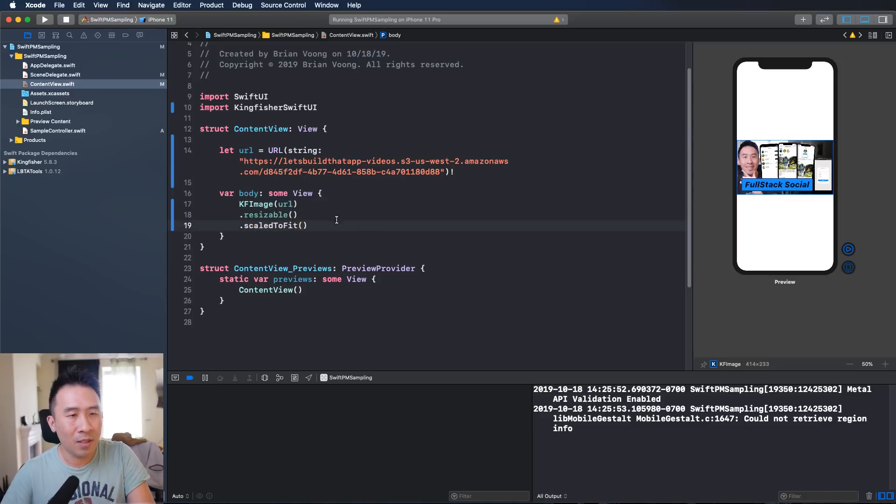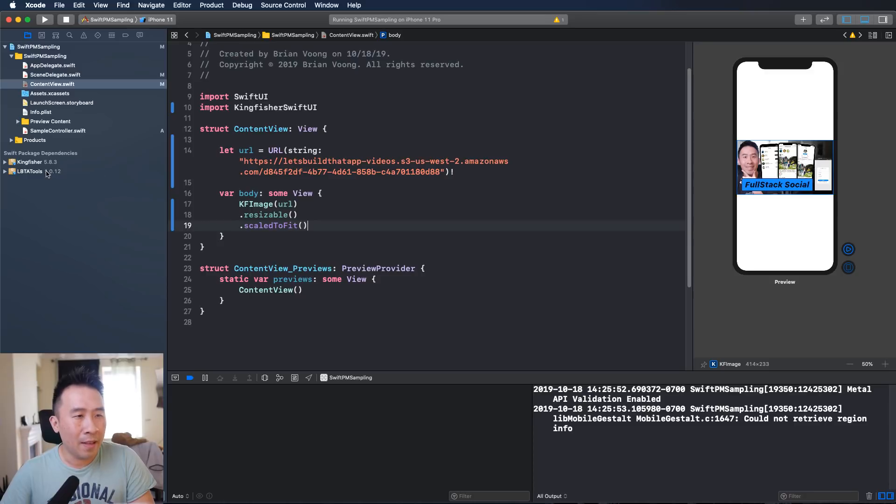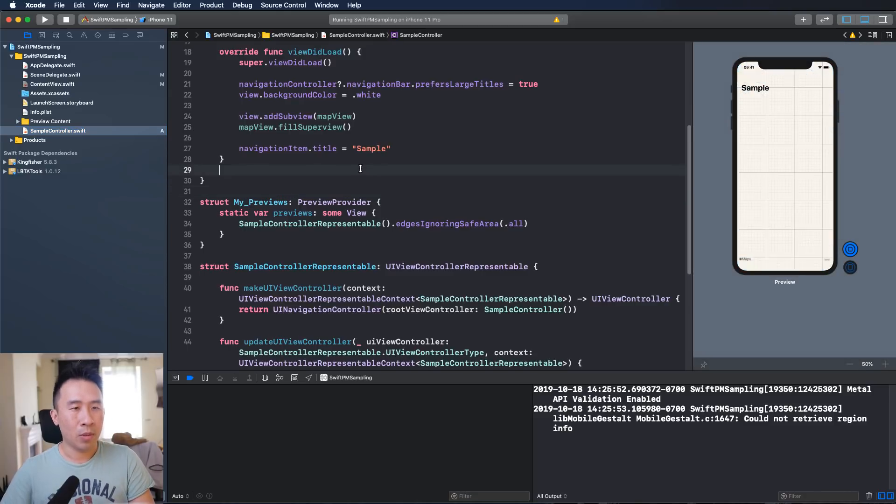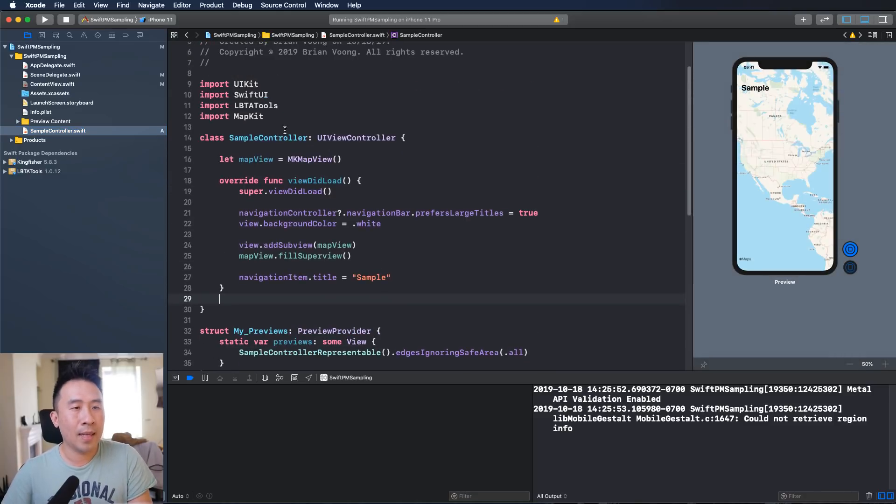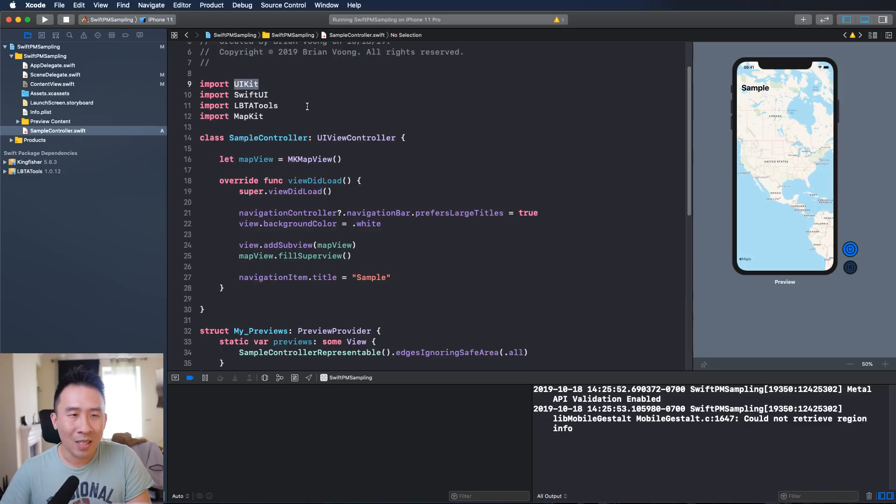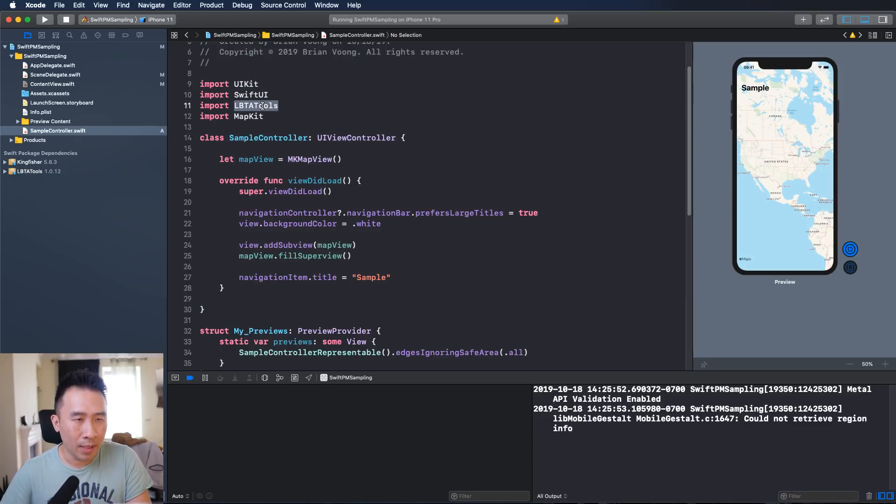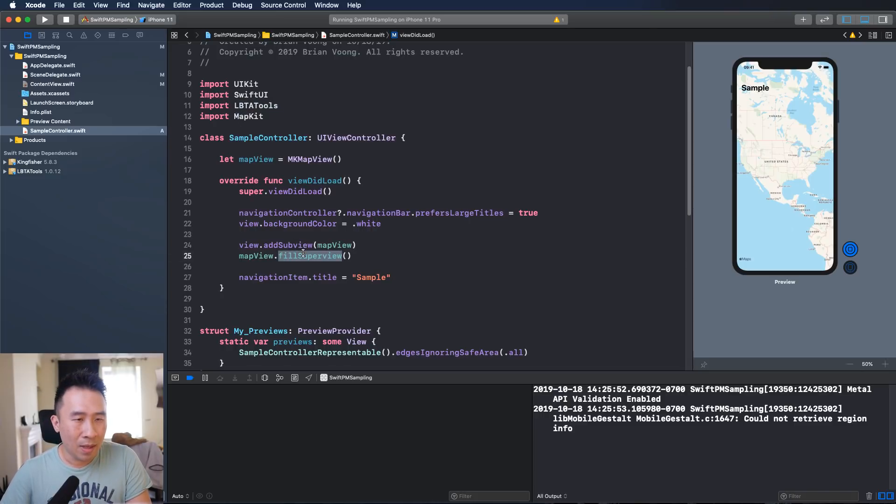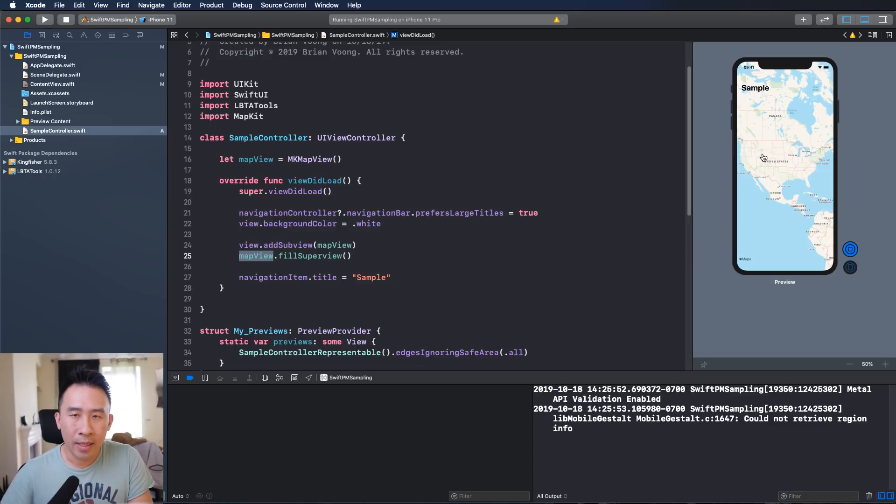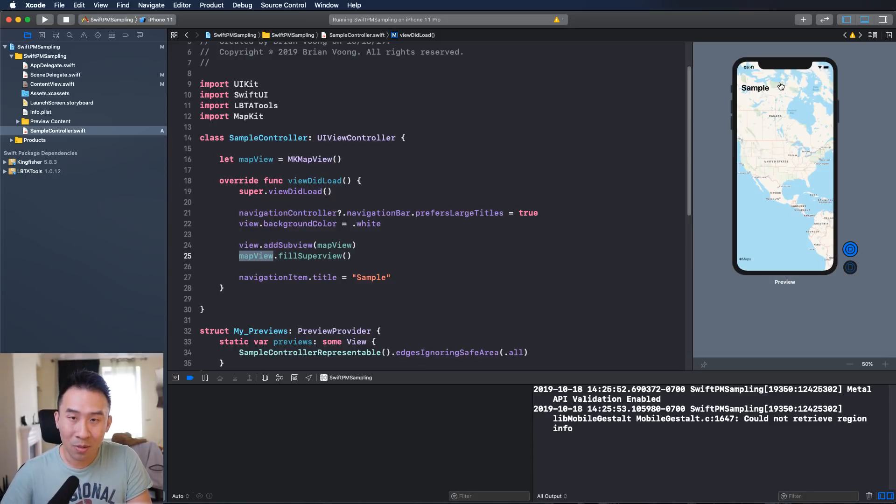You don't really need this line if you don't want it. So this is pretty simple, and if you want to use LBTA tools you can do something very similar. I'm going to go inside a sample controller and this guy right here is a standard traditional UIKit controller. So UIViewController right here, and once you import LBTA tools like so, you can access the methods such as fill superview for our map view here, and once you fill the entire superview it will fill up the entire superview.